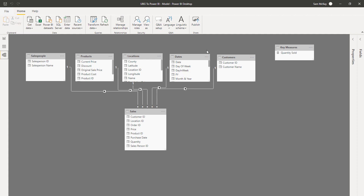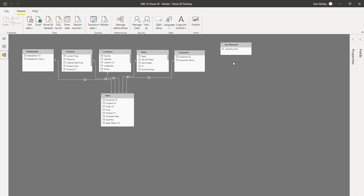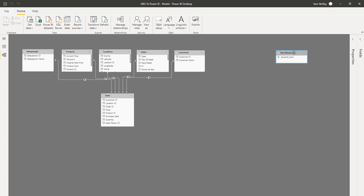One thing to note is that these measure groups actually appear inside the relationships area - the modeling area. What I generally do is put these out to the side and keep them away from my core model, because they're really just there to run the calculations that your measures will run. The core model is going to do all the filtering to actually get the specific results you're looking for in a specific piece of analysis.